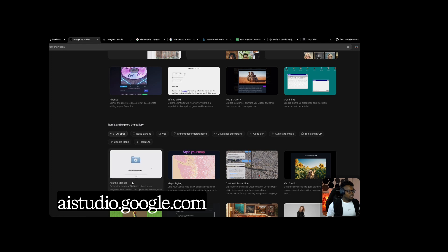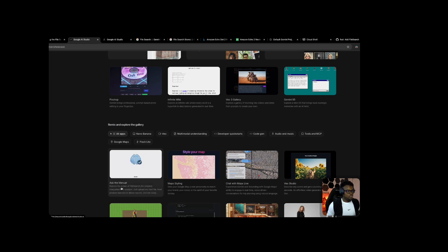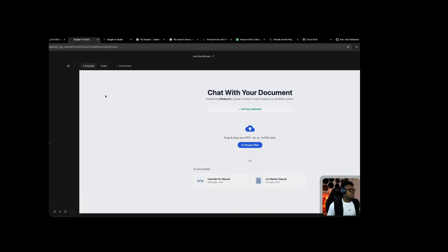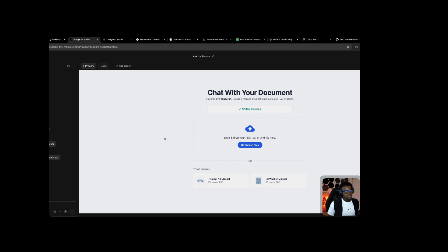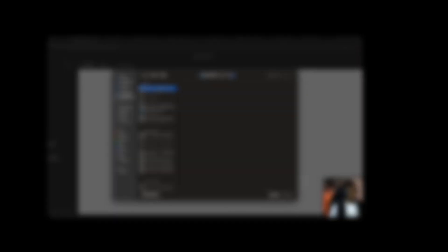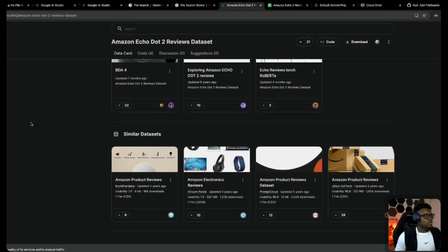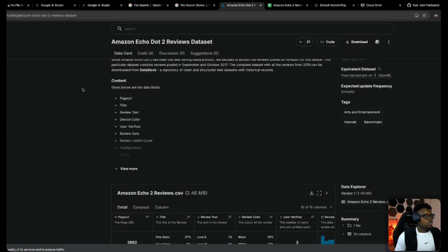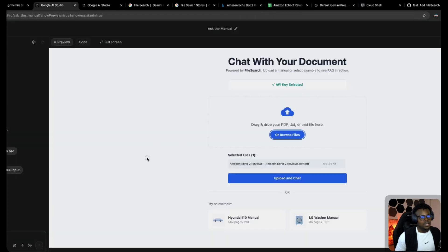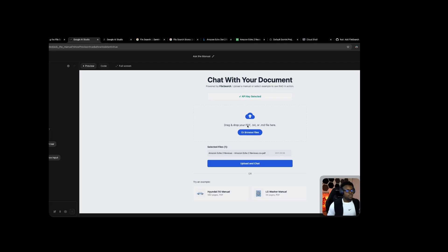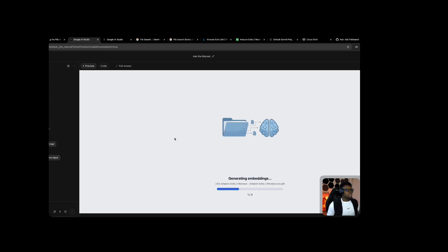I decided to test this by giving it a test dataset. I'm using a PDF file with a dataset of Amazon Echo reviews that I downloaded from Kaggle and converted to CSV, then made a PDF out of it. Unfortunately right now the file search tool doesn't support CSV files through the interface, only PDF, TXT, or MD files. I created a PDF and uploaded it.